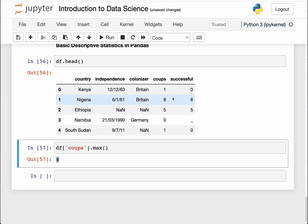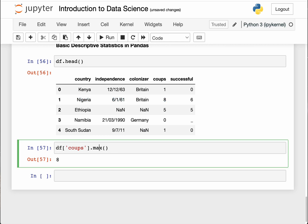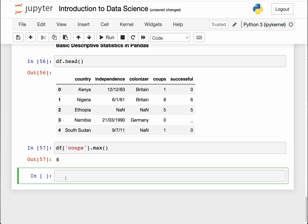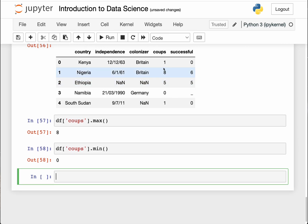You can see it's eight, and that's Nigeria. Of course it had to be Nigeria. Sorry, Nigerian peeps. I can equally do the same for minimum. There's a function for that. You just have to change this to min and return the country with the minimum coups. I think it's Namibia, one of my favorite countries.